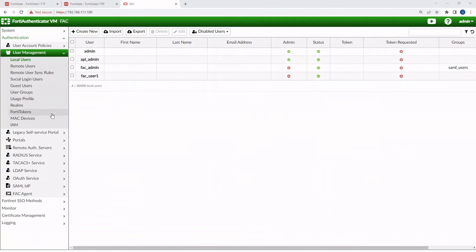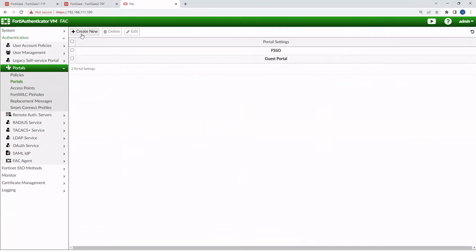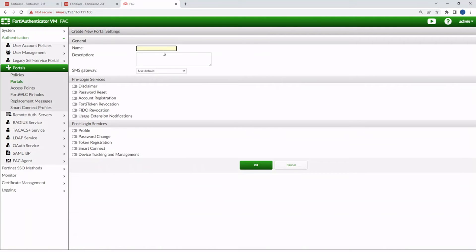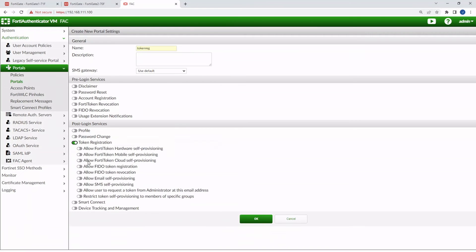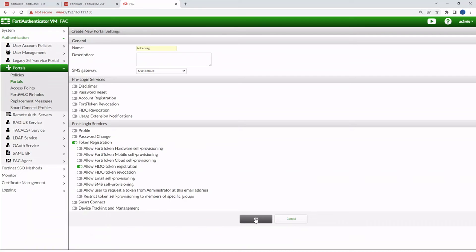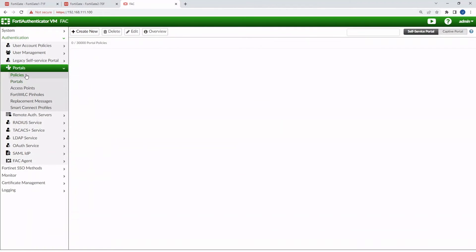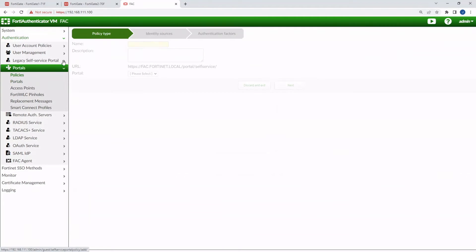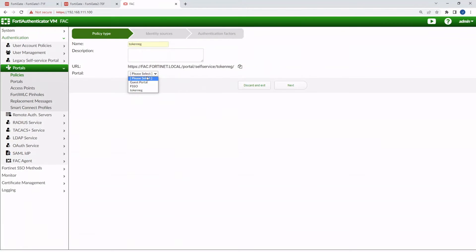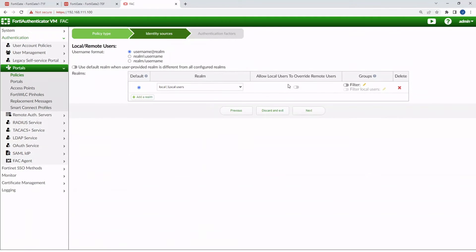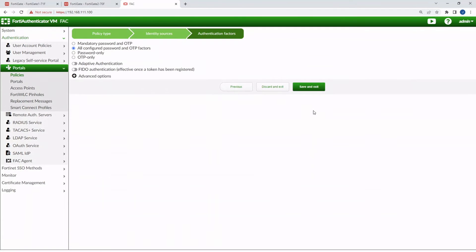So let's click OK. And to do that, let's go to Portals, Portals, Create New. Let's type in TokenReg. And then we're going to do TokenRegistration here, and then let's enable Allow FIDO TokenRegistration. Okay, and then let's go to the Policies, go Create New. We'll call this TokenReg as well. And then the portal is going to reference that item we just created called TokenReg. And then we're going to say, yep, local users will be the realm. Next. Save and exit.